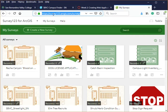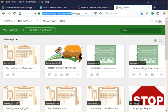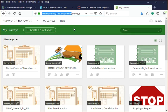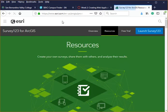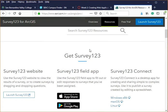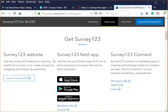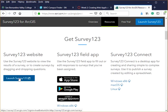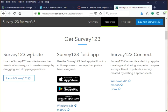To get started, go to survey123.arcgis.com and sign in using your IGIS Online account. Once you are in Survey123, you can click on Help, which will bring you to a page with useful information about the software. Survey123 has a website component, meaning you can completely build the app from the browser, which is what we are going to learn today, and you can also install it on your device.